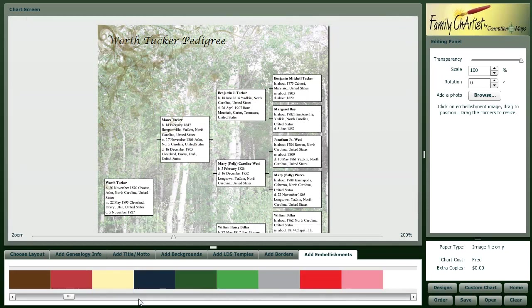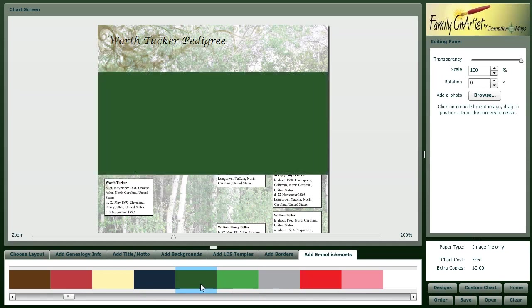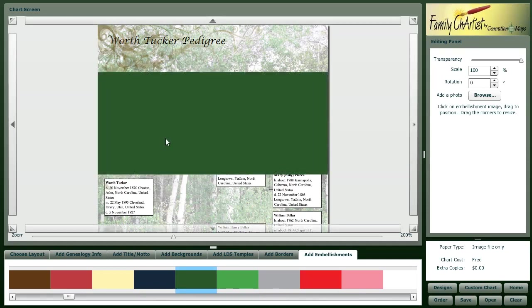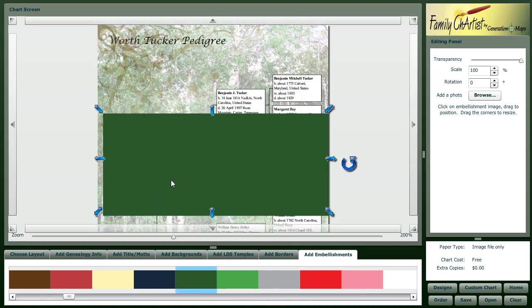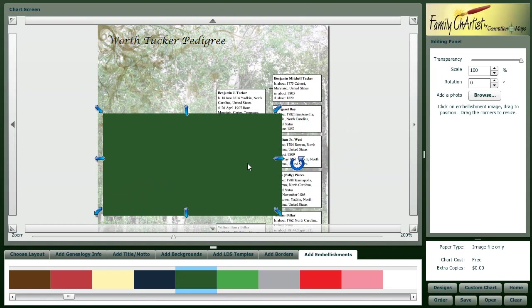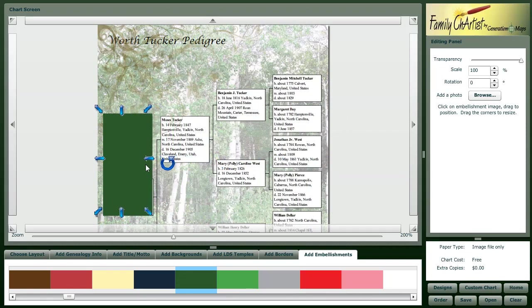Now these are highlights, so if you want to highlight this particular ancestor in your tree, you can do that. You can click on this box and resize it to fit exactly the size of the box for your ancestor.